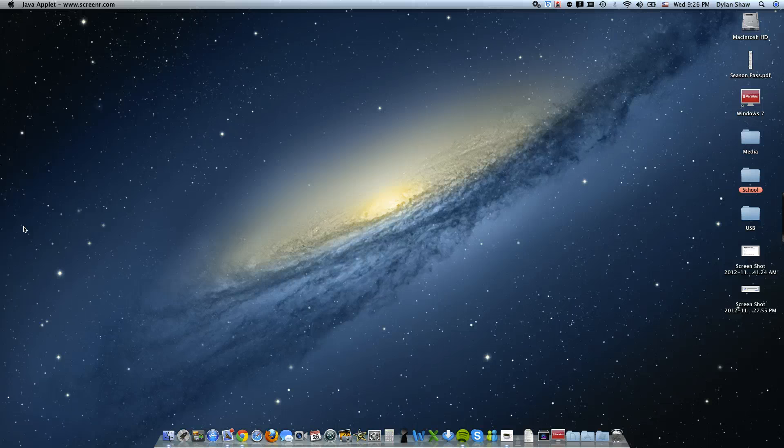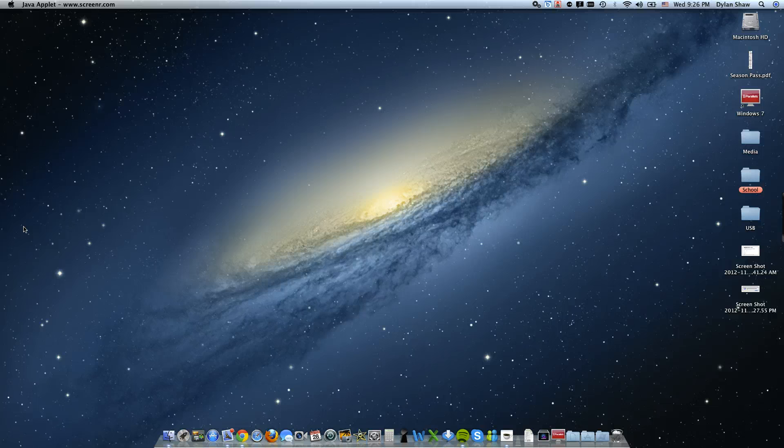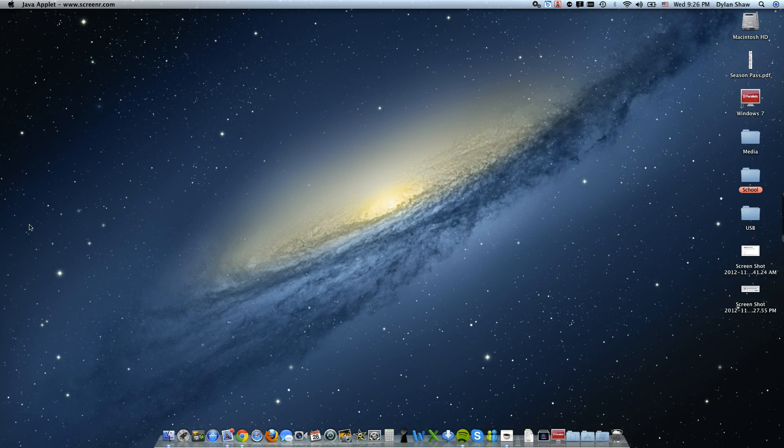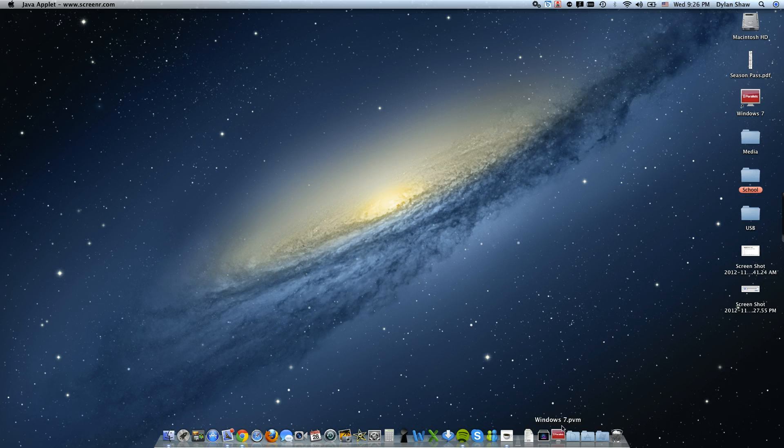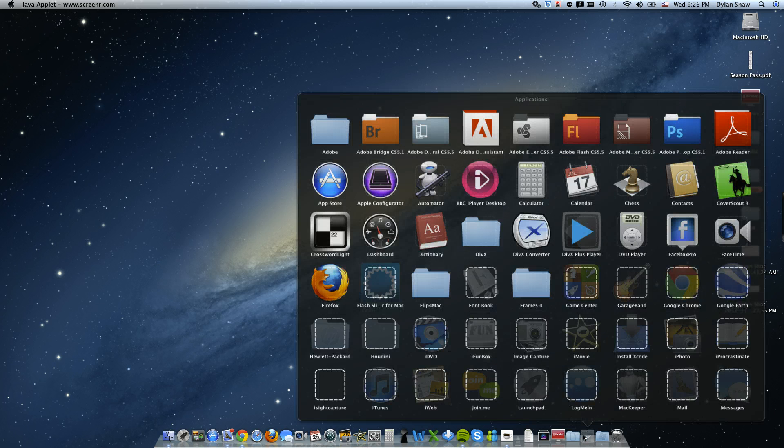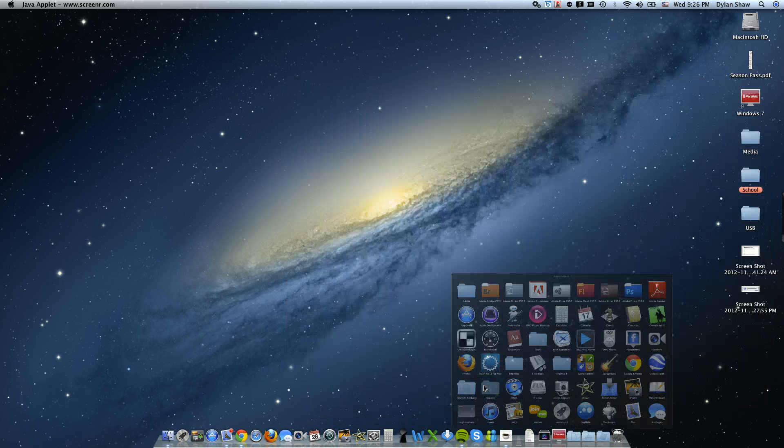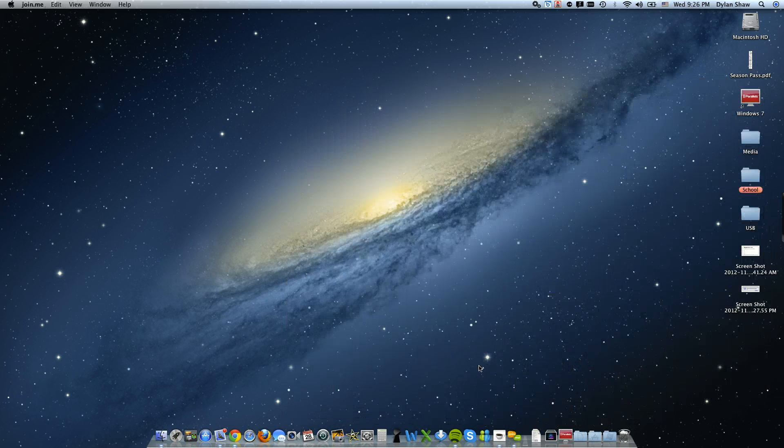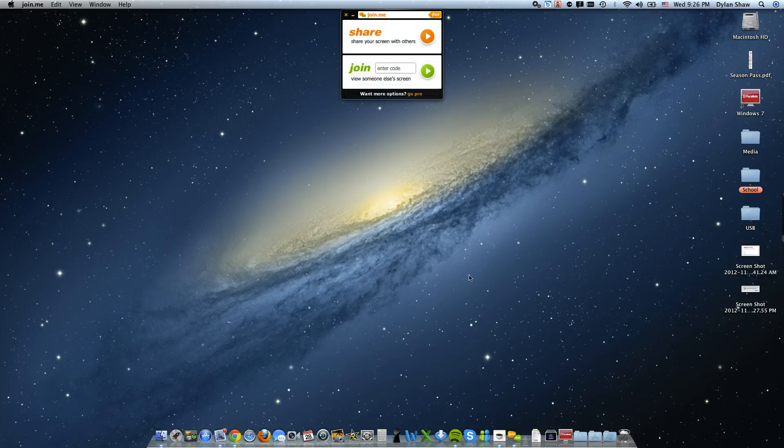That's one of their products. Another product is this, Join Me, which is what I'm going to be showing you guys today. I'm going to go ahead and open up Join Me since I have the application here. There's a link to the download for this application in the description though.